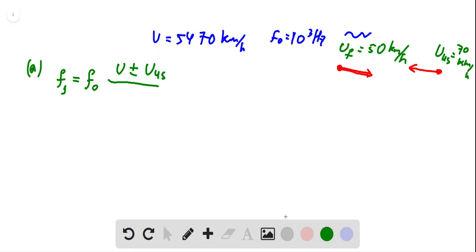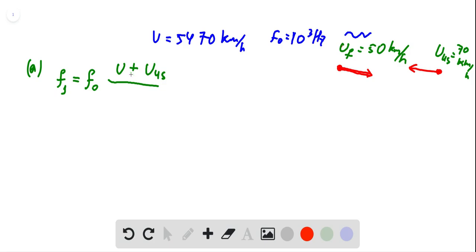The rule for choosing plus or minus is to look at the directions of the sound wave and the detector submarine. In this case they are moving towards each other, which means the frequency should increase, so we have plus in the numerator.